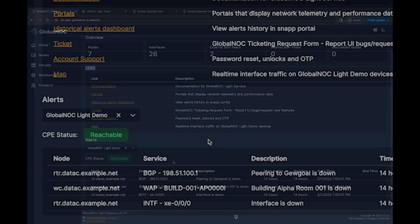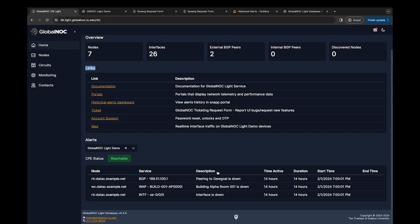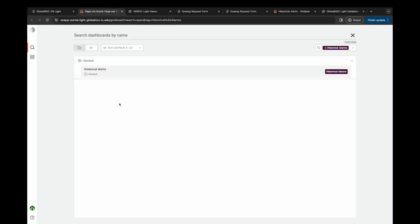The active alerts are shown at the bottom of the page, detailing the node name, service type. Some examples shown are BGP, wireless access point, and a description of the issue is provided under description. These issues will move into the historical alerts dashboard after the alert clears.